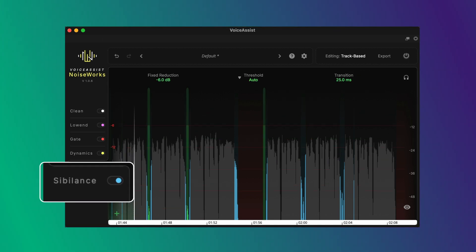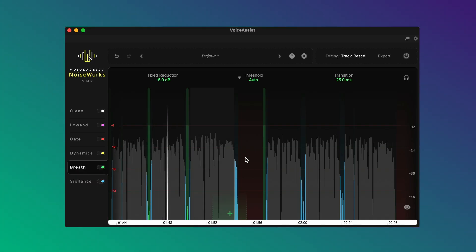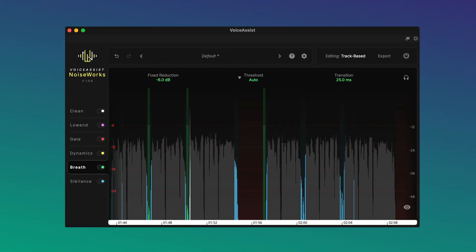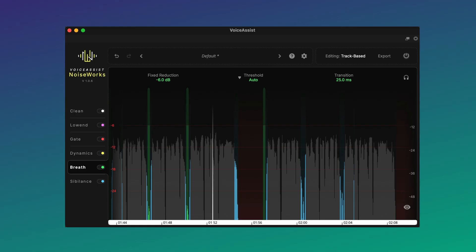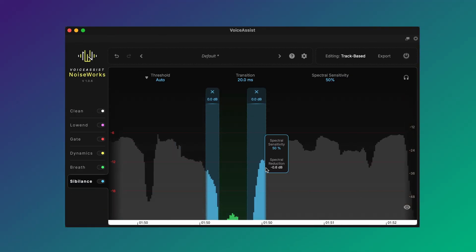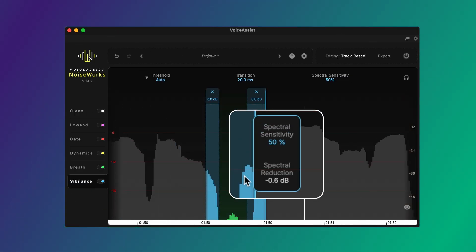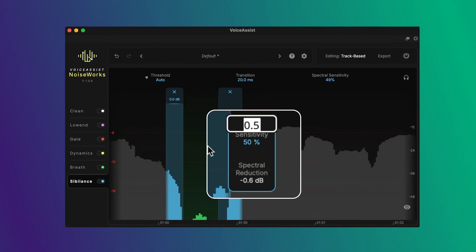Breaths and sibilants each get their own controls. Adjustable boundaries mean the processing follows the performance, rather than relying on fixed presets. Spectral Sensitivity helps you clean harsh sibilants without flattening consonants — and it can be changed for each sibilant individually.